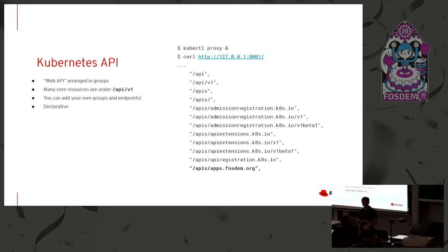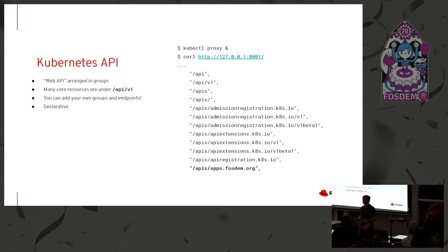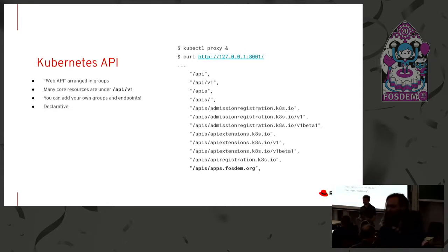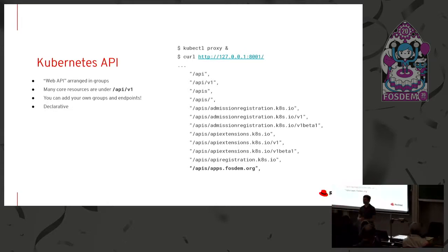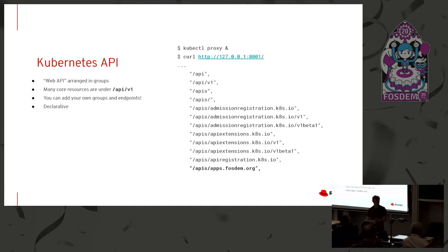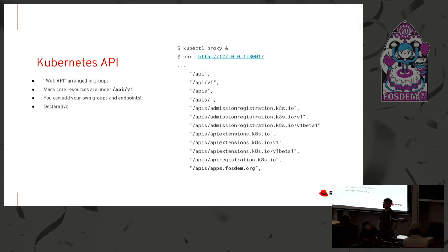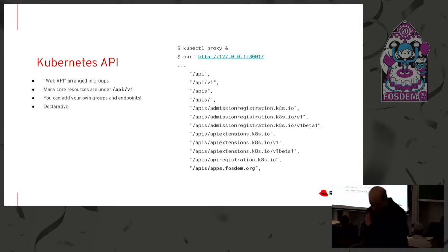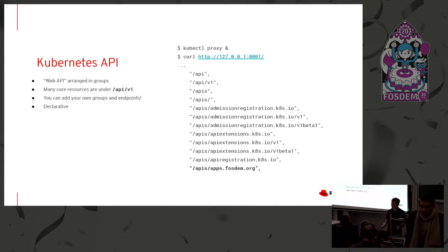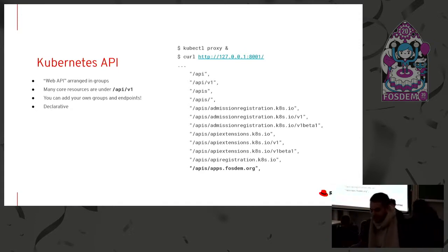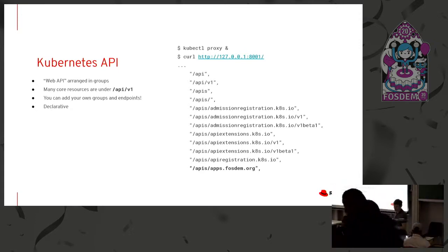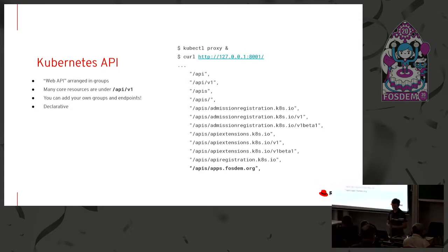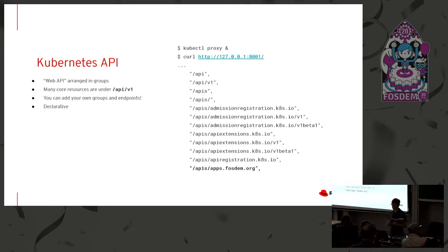And that's one of the really special and unique things about Kubernetes. Its API service will allow you to add your own API endpoints, your own kinds, your own data structures. It will serve them for you. It will track them. It will even validate them for you and all that stuff. And that's really pretty amazing. And that's central to what we're going to do with Kubernetes today.